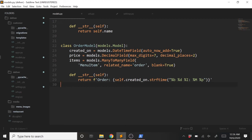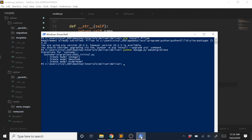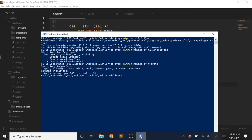Now let's migrate these changes. We'll open our terminal and type python manage.py makemigrations — this creates our three models. Then we'll do python manage.py migrate to apply the changes. It looks like it's done and it added the customer app, so we should be good.